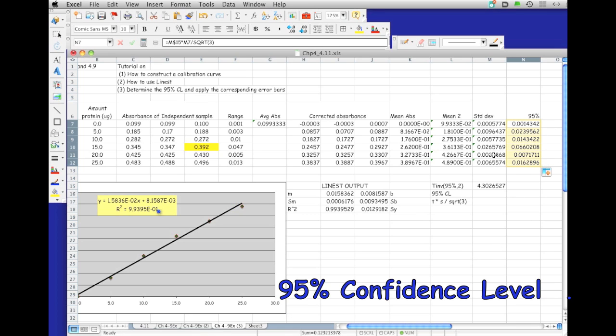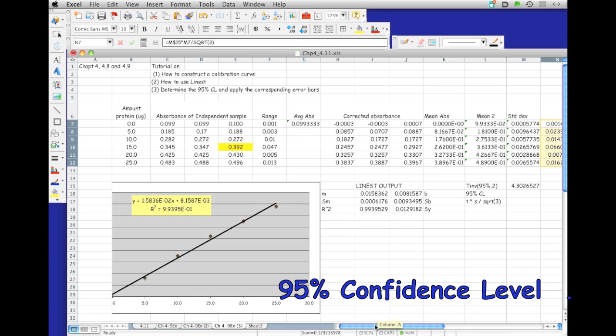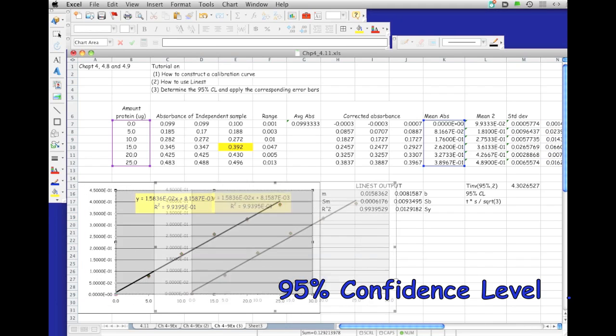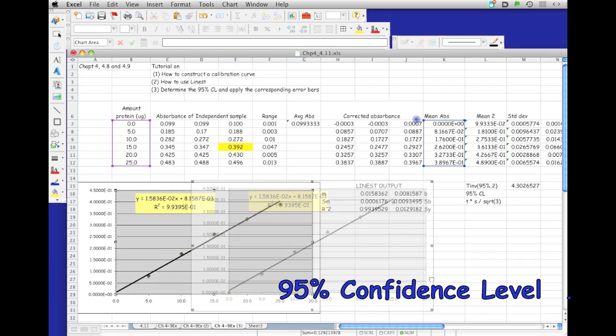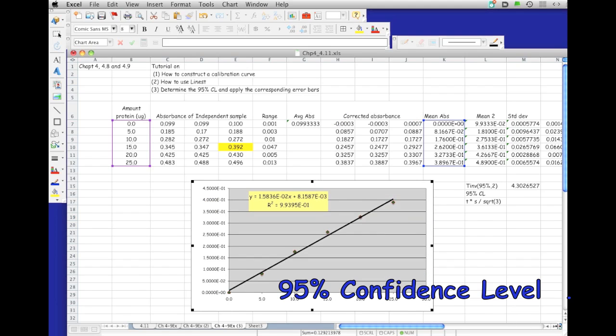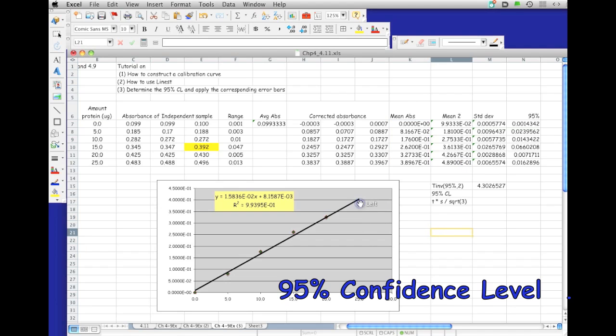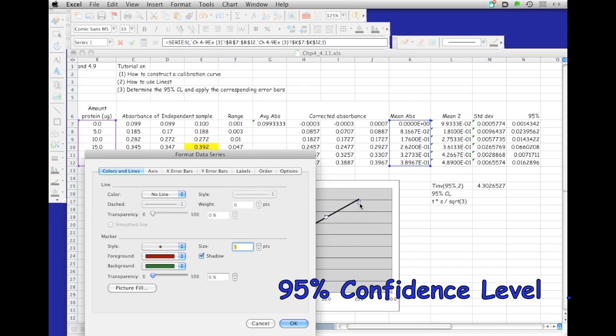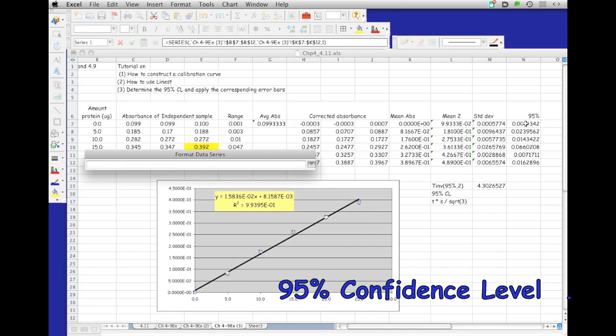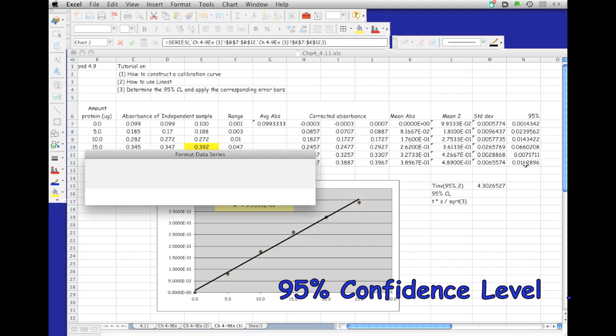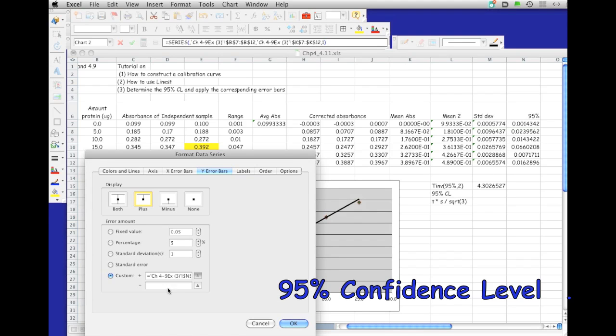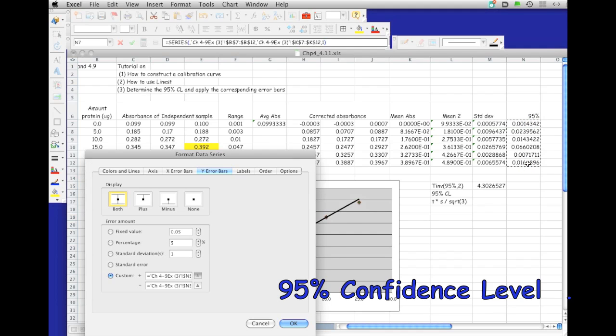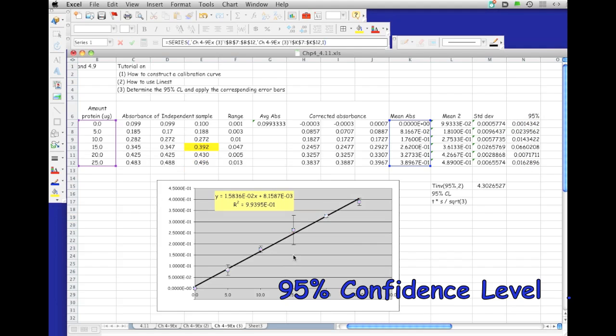That's going to be the 95% confidence interval based on this mean. Now we're going to generate the error bar for our graph. We can do that by double-clicking on one of the data points, and then going to the Y error bar, and right here under custom, we're going to indicate that it's going to be the 95% confidence interval plus and minus.